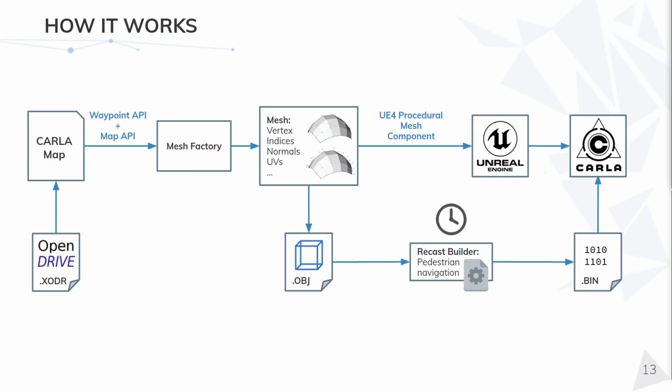our mesh factory generates a mesh for all the lanes, roads, and safety measurements. At this point, an OBJ file is created.